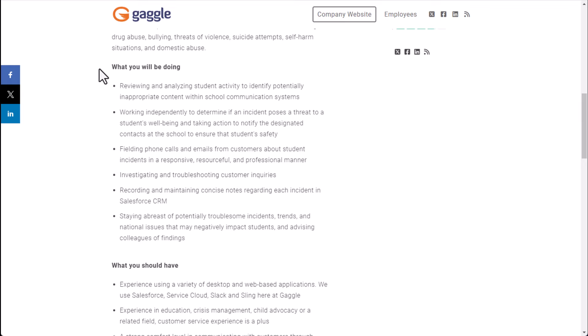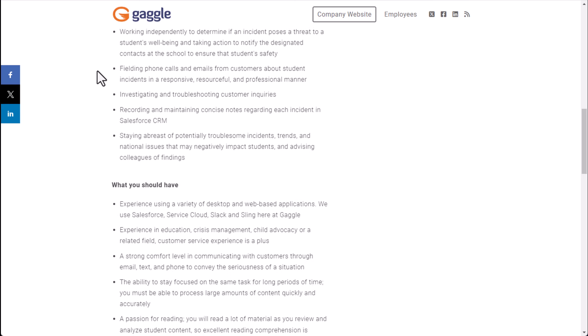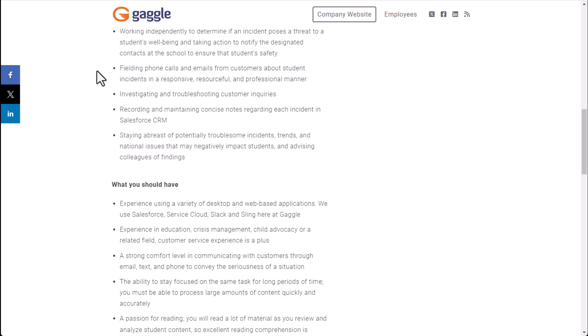And what you will do is review and analyze student activity to identify potentially inappropriate content within school communication systems. Work independently to determine if an incident poses a threat to a student's well-being and taking action to notify the designated contacts at the school to ensure that students are safe. Basically fielding phone calls and emails from customers about student incidents in a responsive, resourceful and professional manner. Investigating and troubleshooting customer inquiries, recording and maintaining concise notes regarding each incident in Salesforce CRM, staying abreast of potentially troublesome incident trends and national issues that may negatively impact students and advising colleagues of findings.